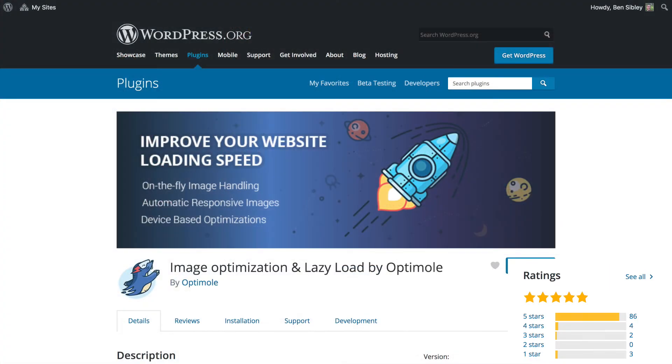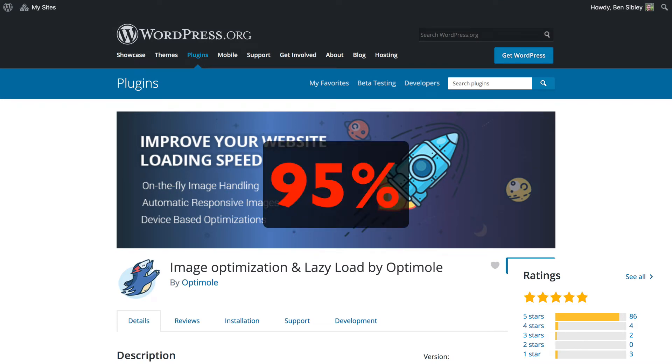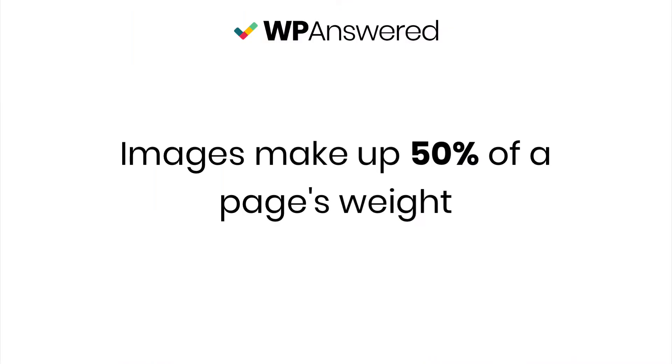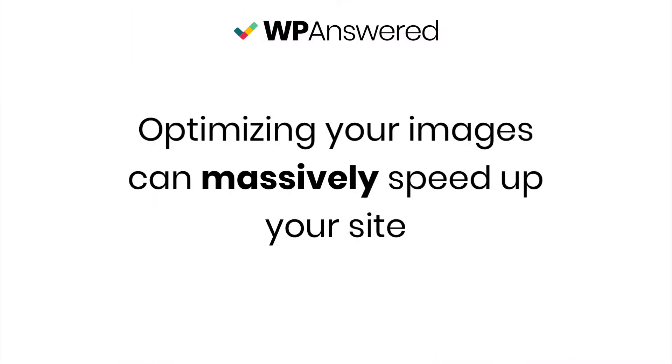Optimal is a WordPress image optimization plugin that will reduce the size of your images by up to 95%. Since images make up 50% of the average web page's weight, this can massively speed up your website. If your images are currently unoptimized, this is going to make a big difference.